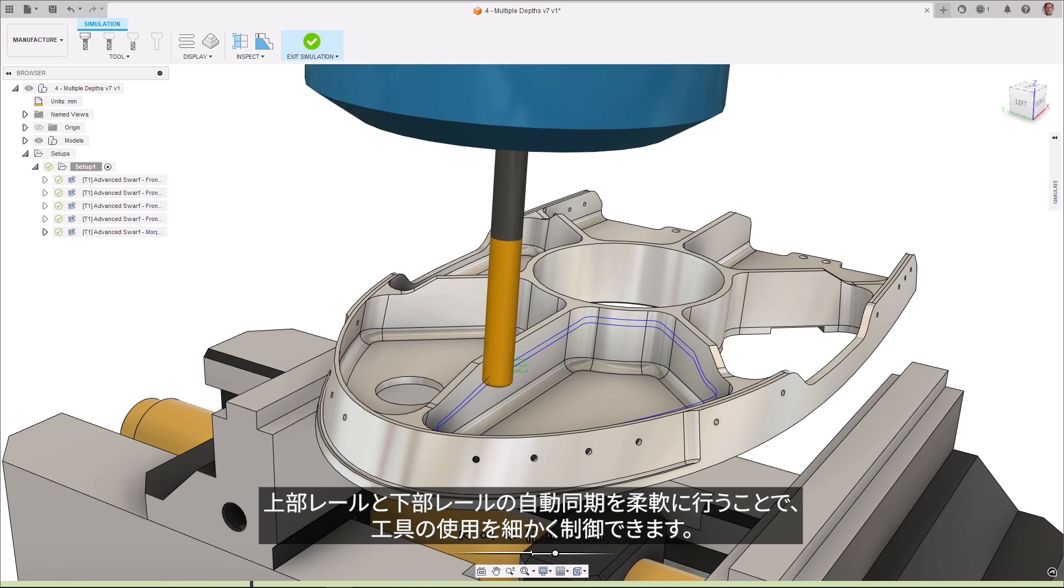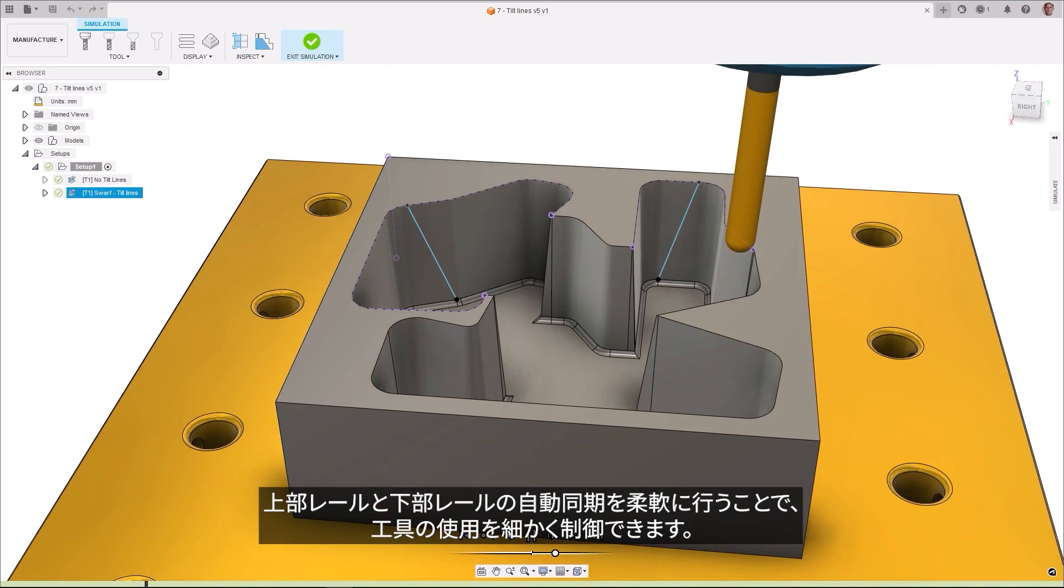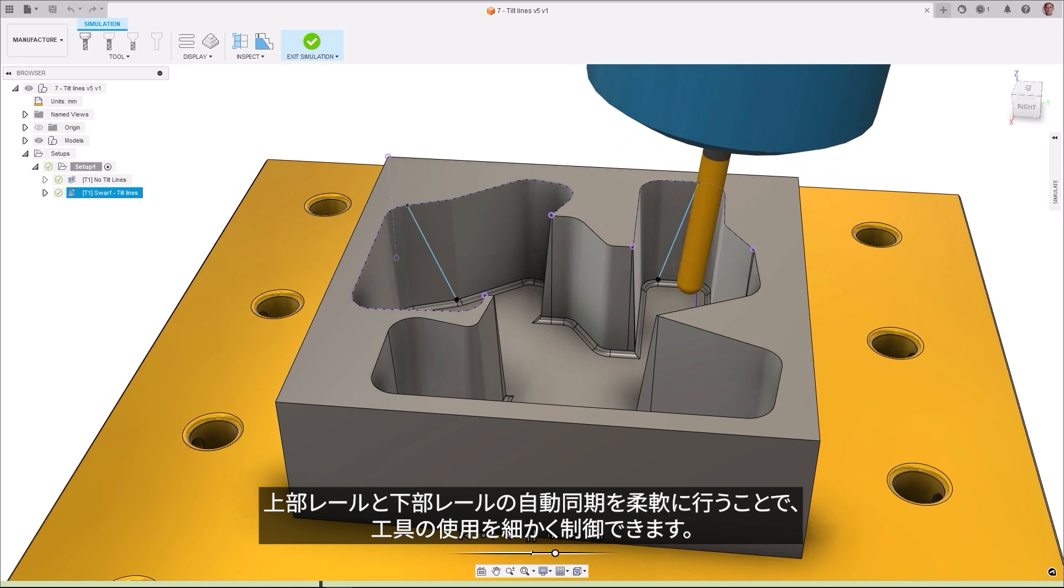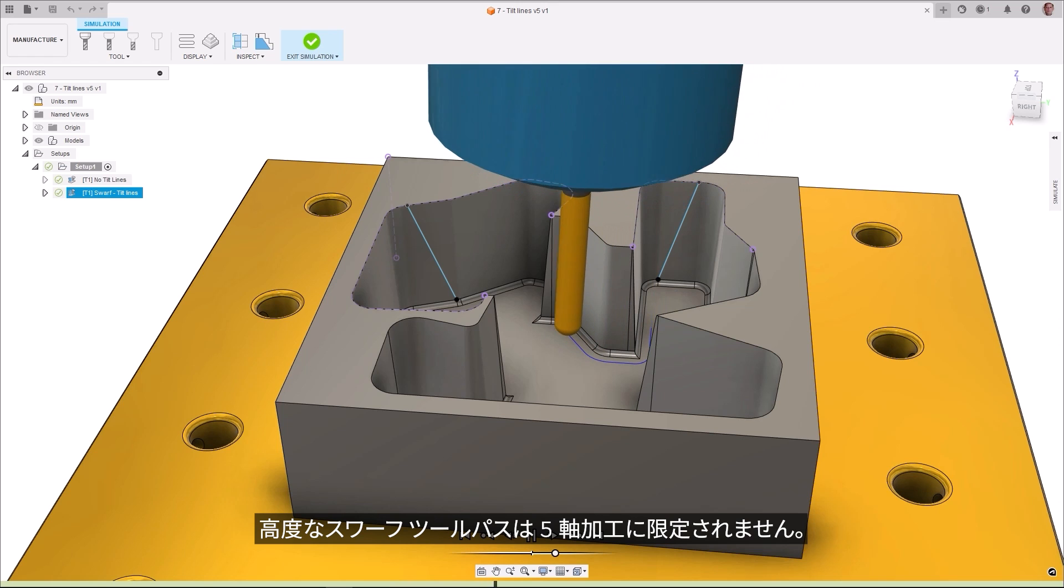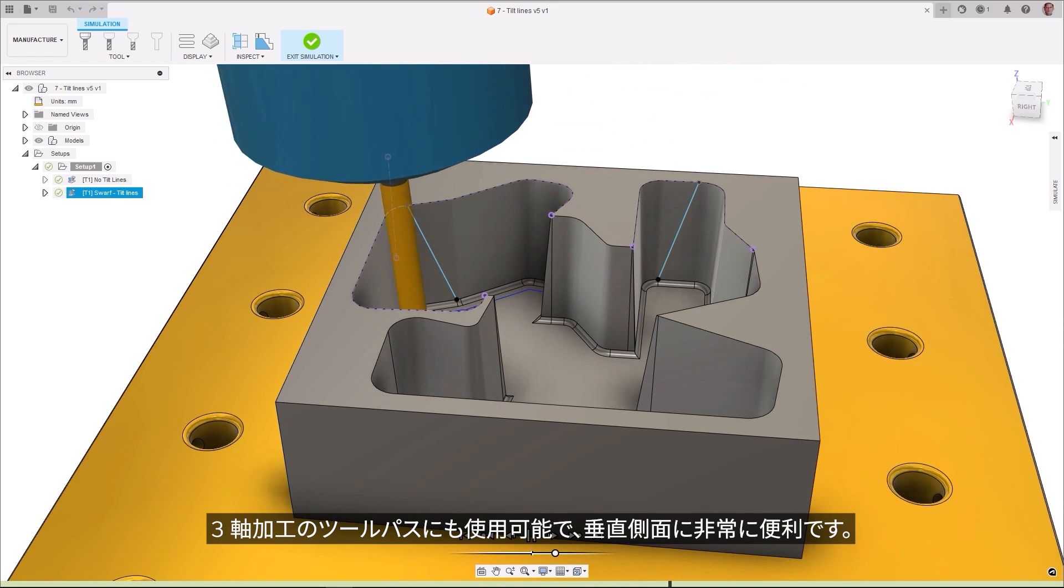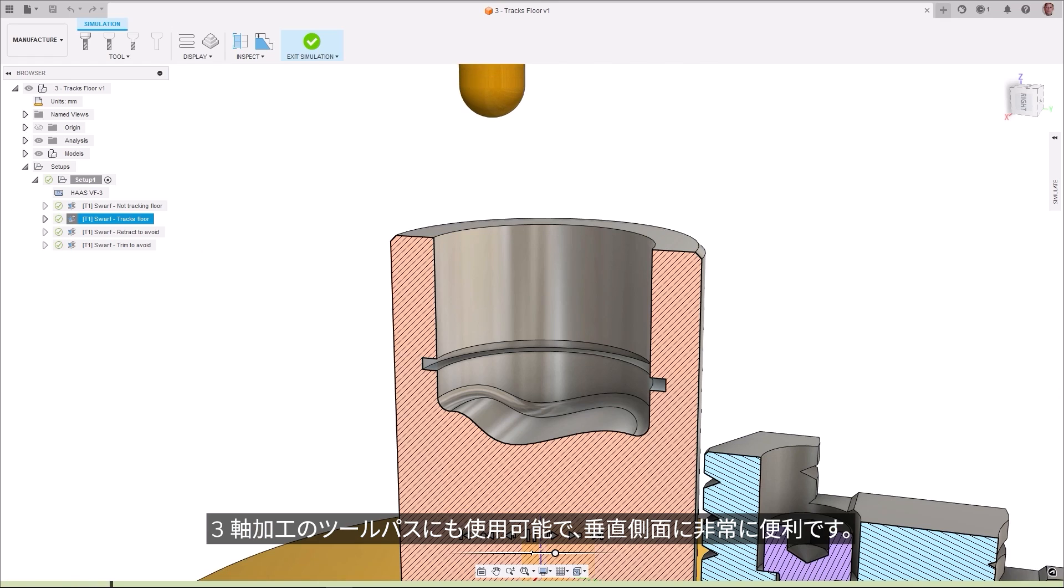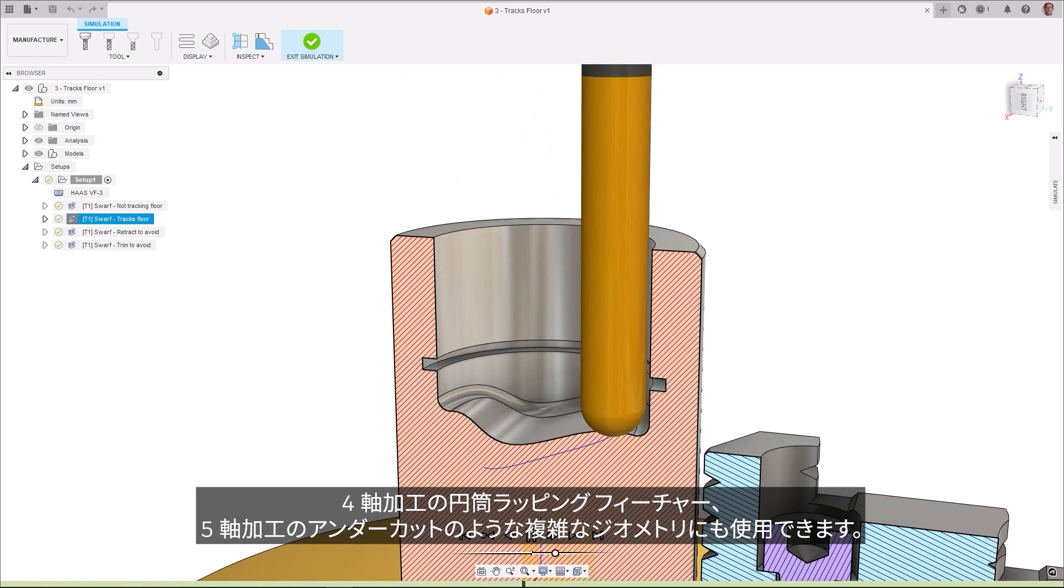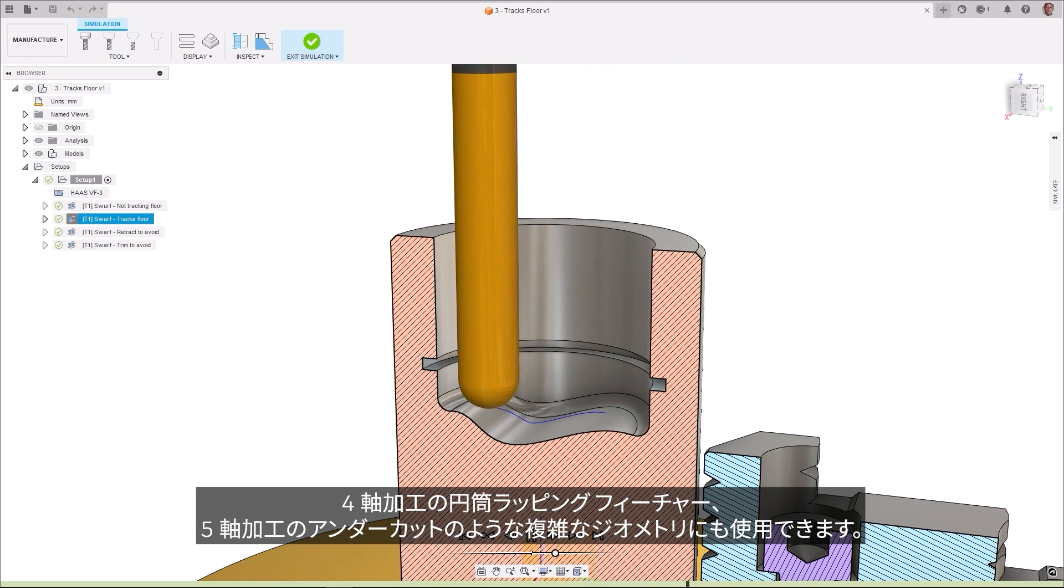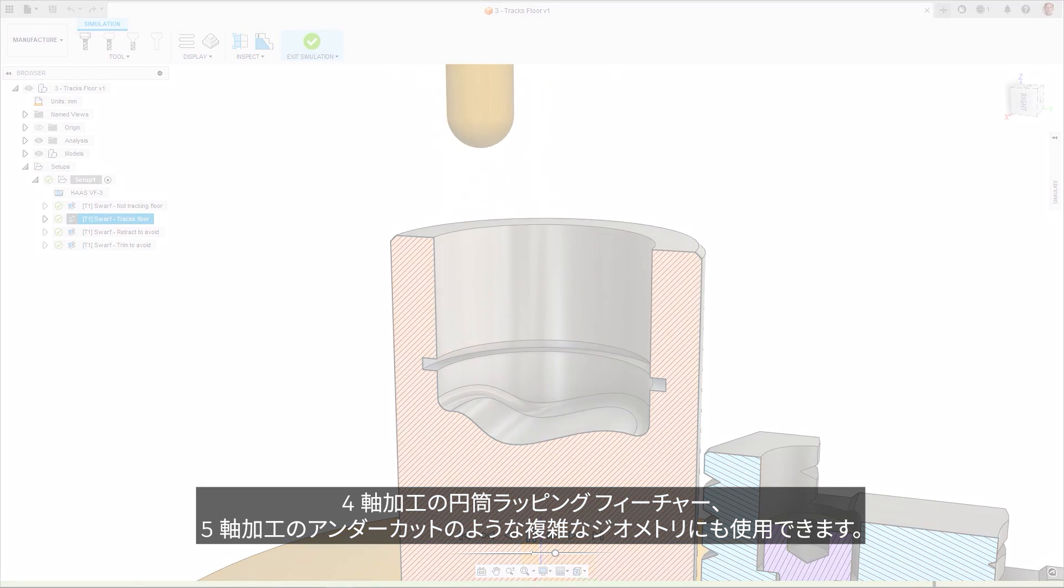Greater tool access control is gained with the flexibility of auto-synchronizing between the top and bottom rails. The advanced SWARF toolpath is not only restricted to 5-axis machining, allowing for toolpaths that are 3-axis, which is very useful for vertical walls, 4-axis for wrapped cylindrical features, and 5-axis for complex geometries like undercuts.